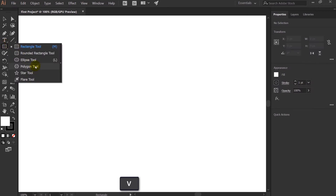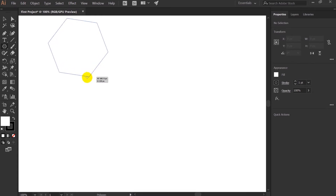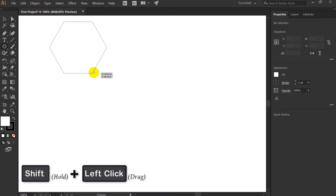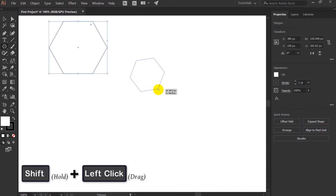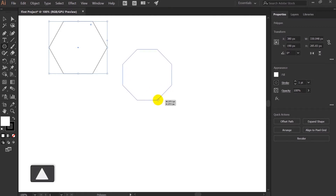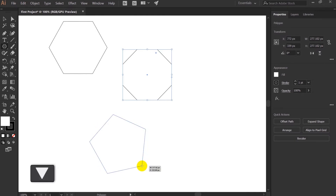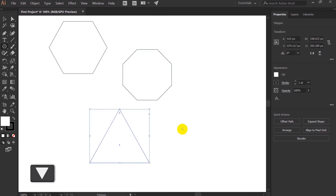Next is the Polygon Tool. To create a polygon, simply click and drag, and press Shift to properly align it with the horizon. To increase the number of sides, press the Up key, and to decrease them press the Down key — the minimum is a triangle, so you can make a triangle with the Polygon Tool.